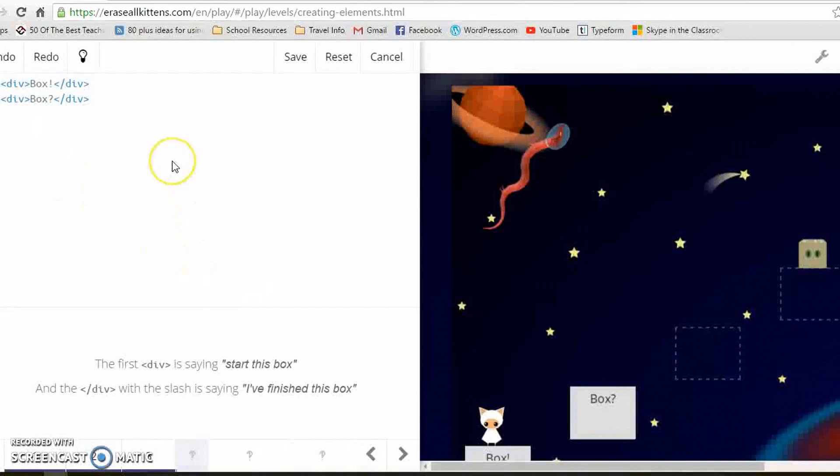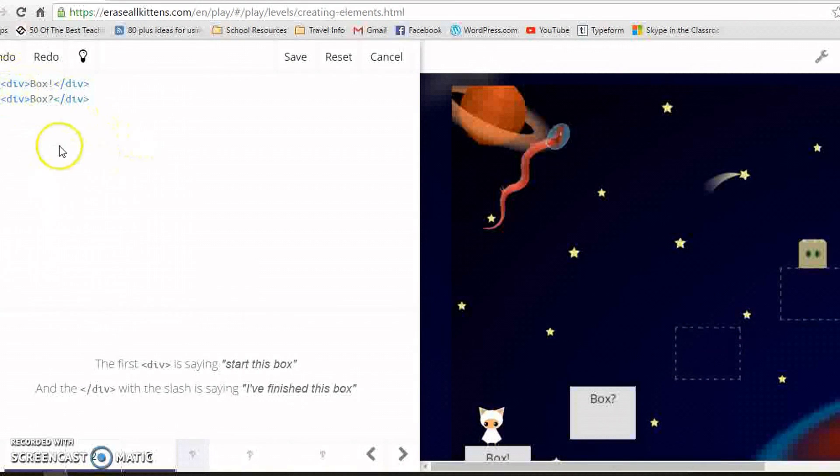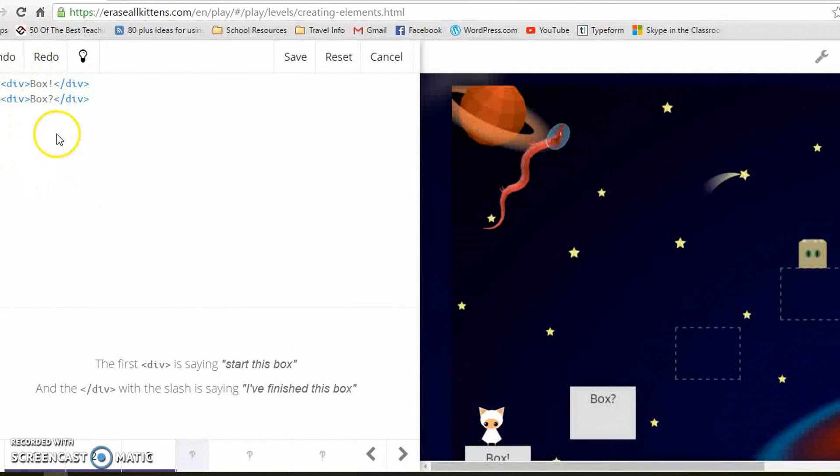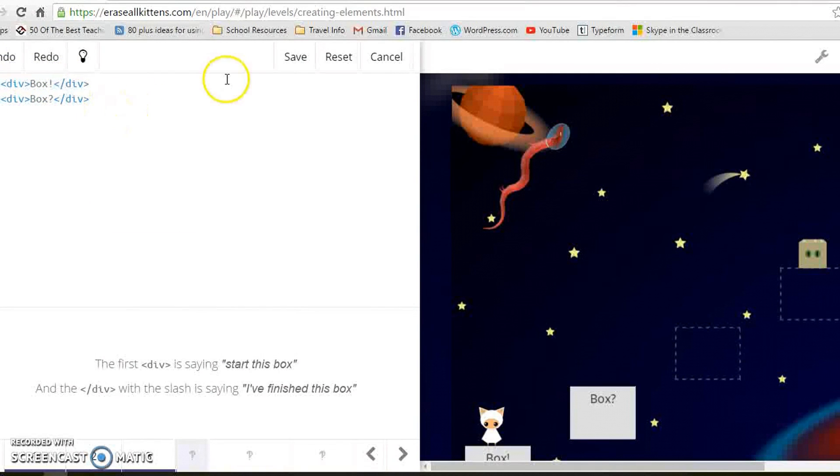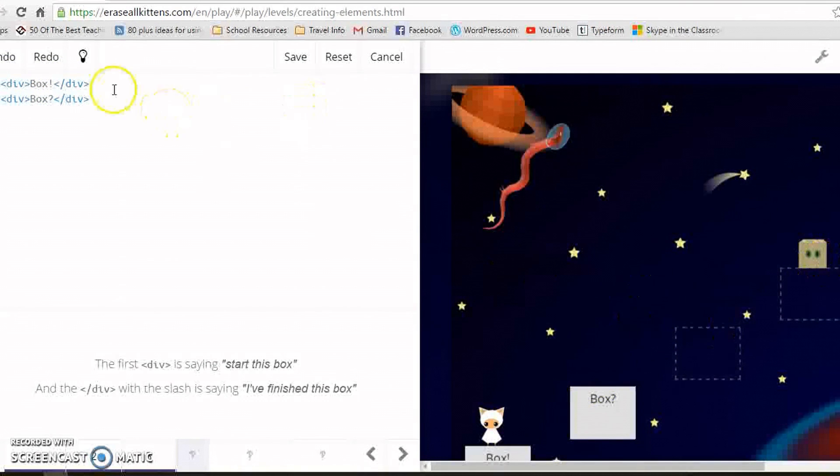There's lots of help that it gives them. It just makes something that might look quite scary, the code, really child-friendly. We've got to add two more boxes so the cat can get to the top.